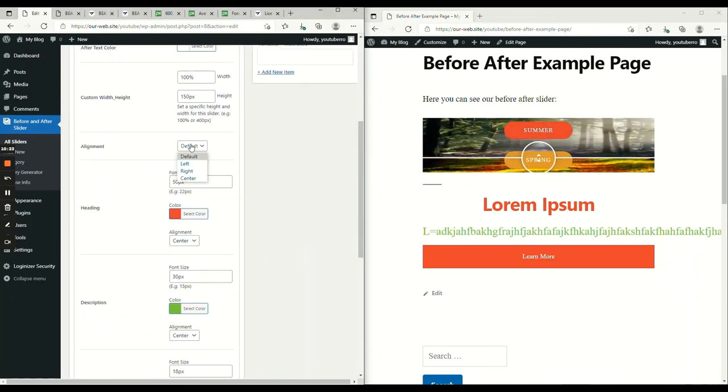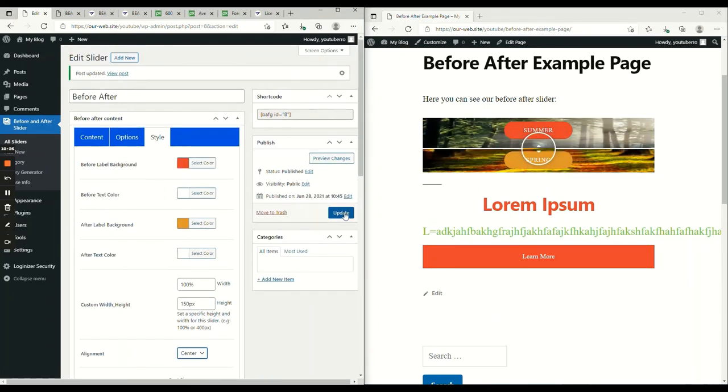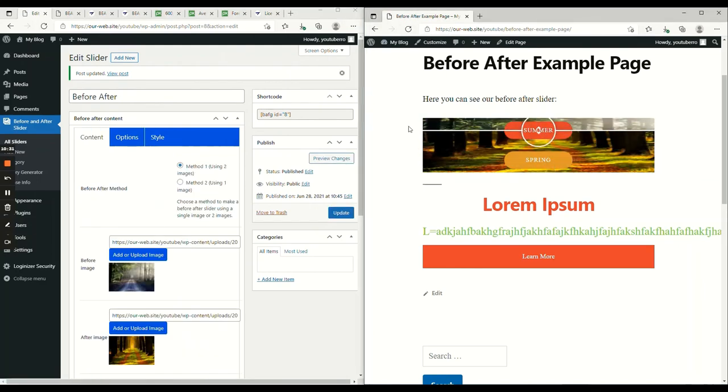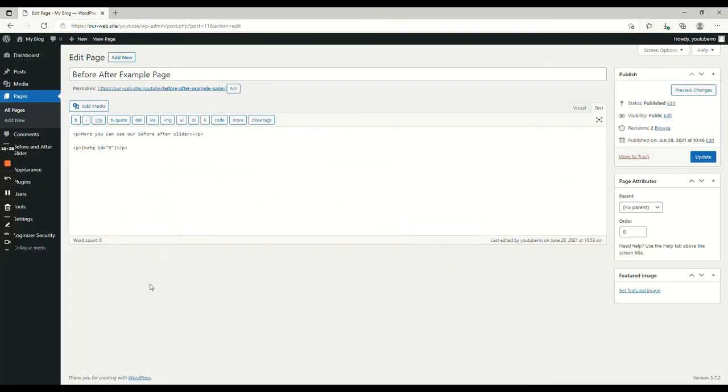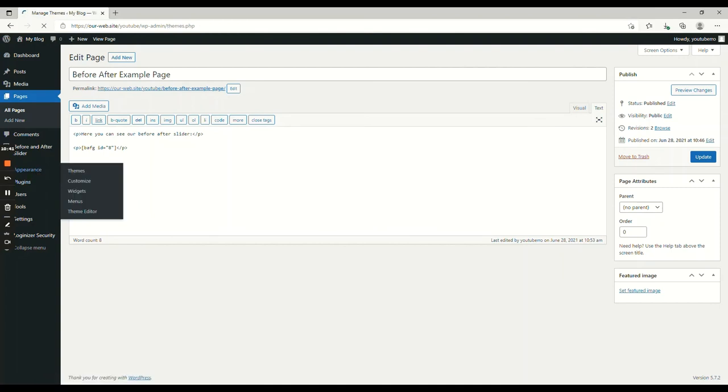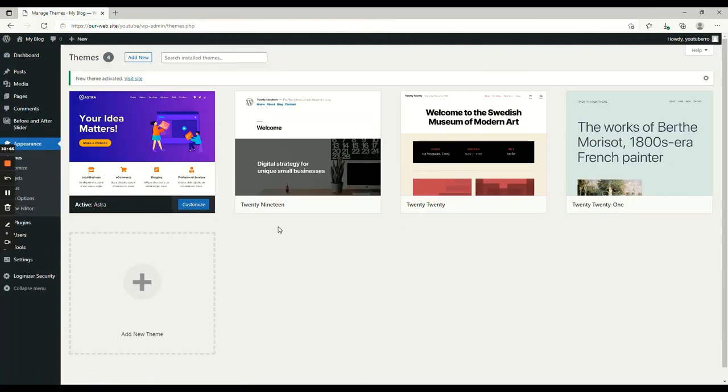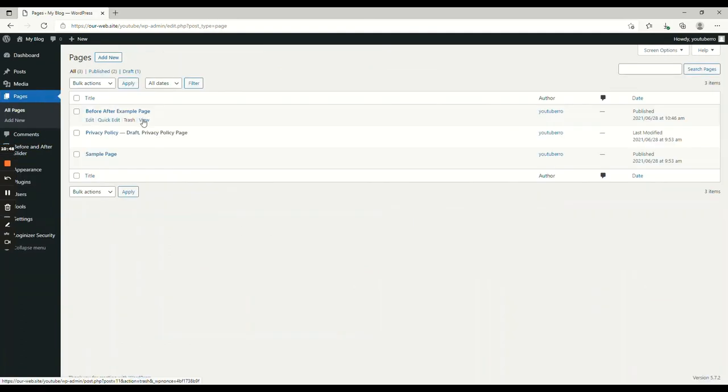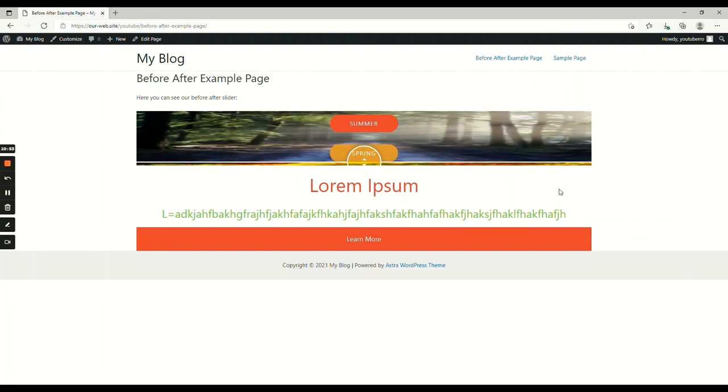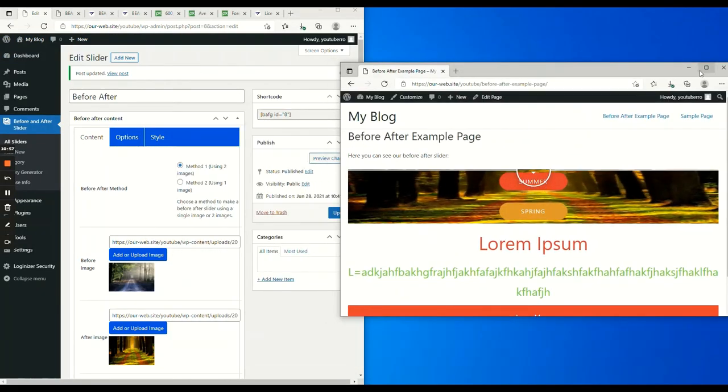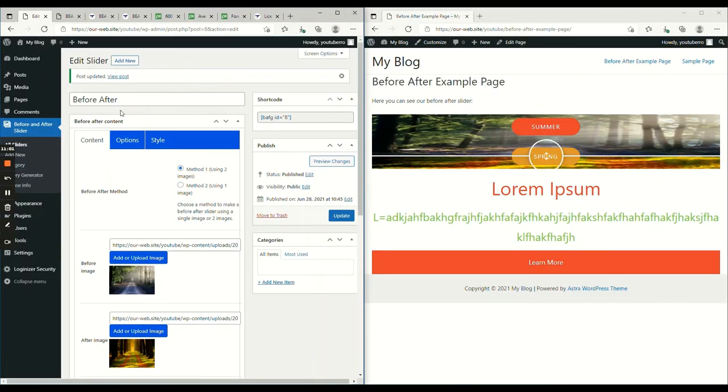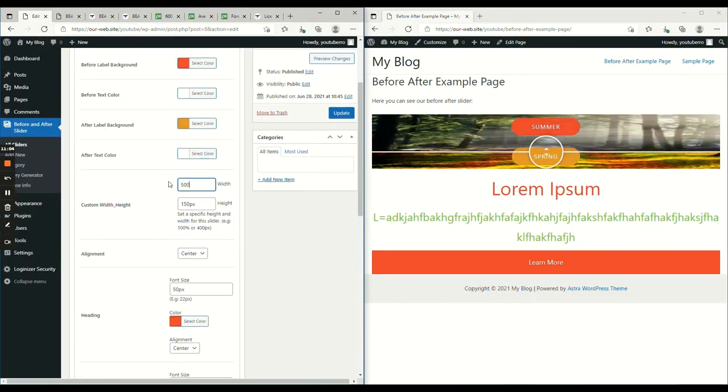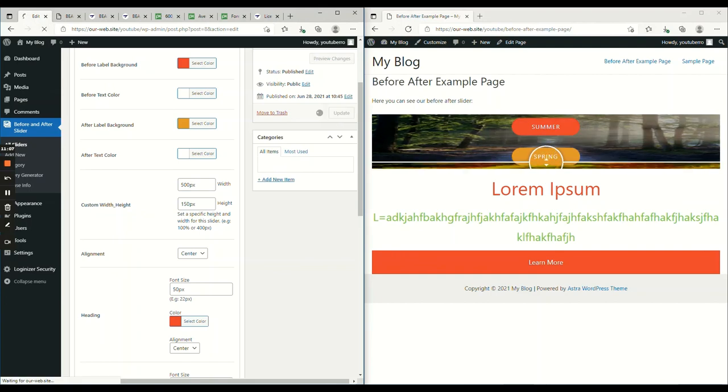We can also align the slider here. Let's select the center. Wait, let me change this theme installing Astra. Now, you can see, it's 100%. But with this, we can't see 100%. Let's reduce the width. Now, it should be fine. There you go.